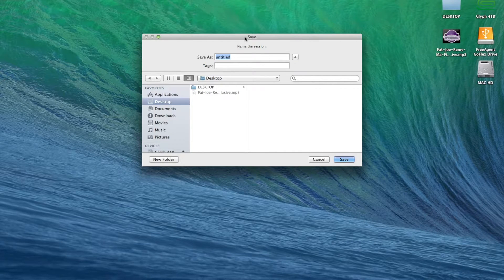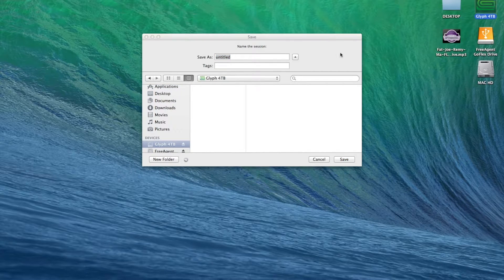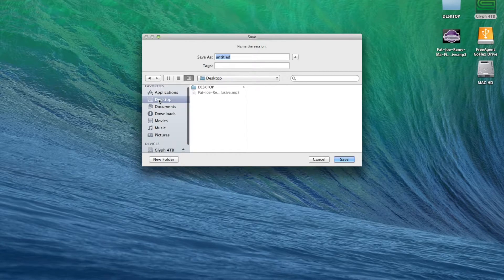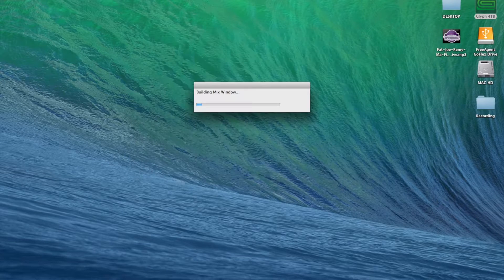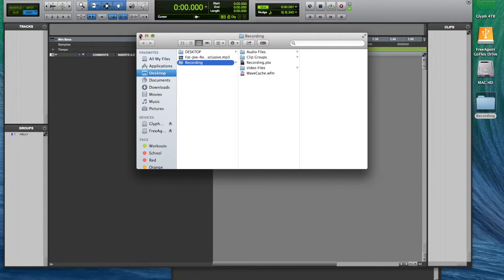Then it's going to tell you where you want to save it to. For the tutorial, I'm going to save it to the desktop. I usually save it to a dedicated hard drive that spins a lot faster than my computer's hard drive. But for today, I'm just going to go to Desktop. Let's just go ahead and name this recording. And you see how Pro Tools makes a folder for you with everything in it.